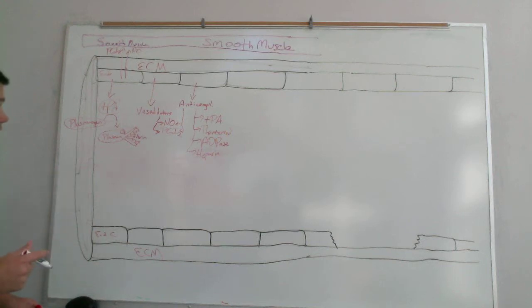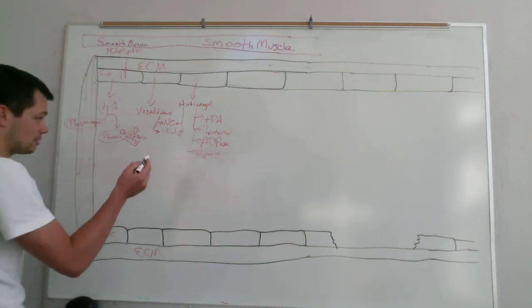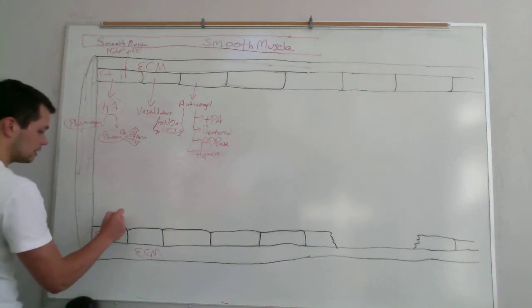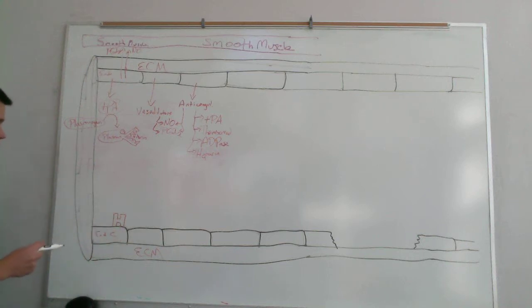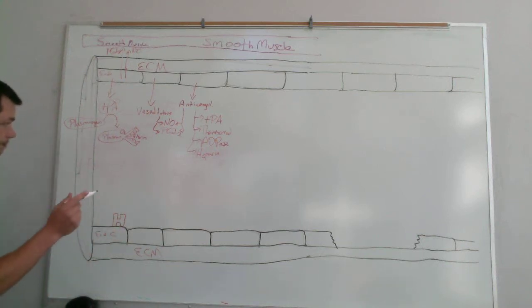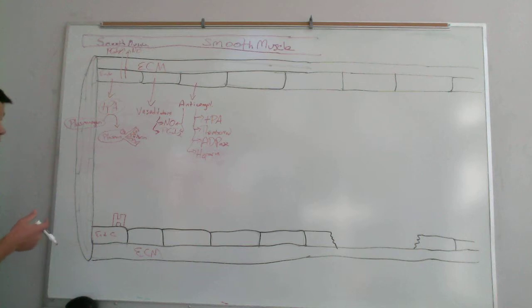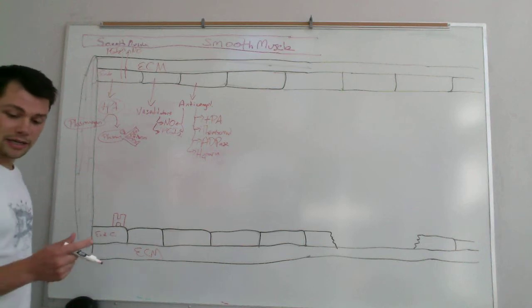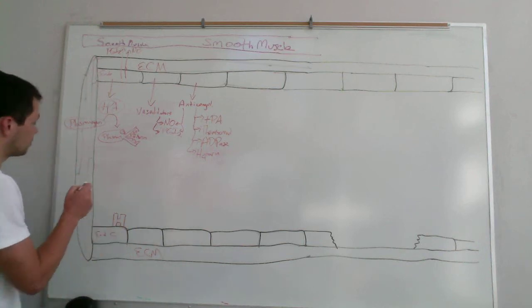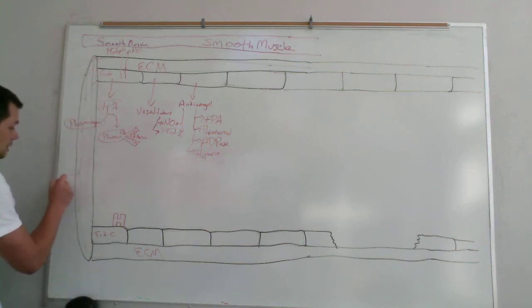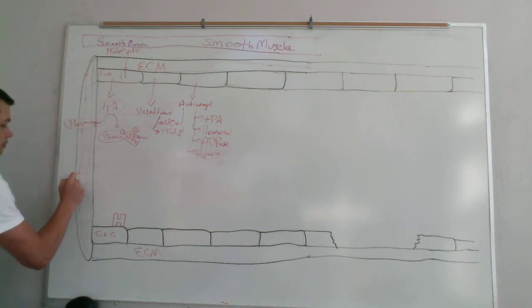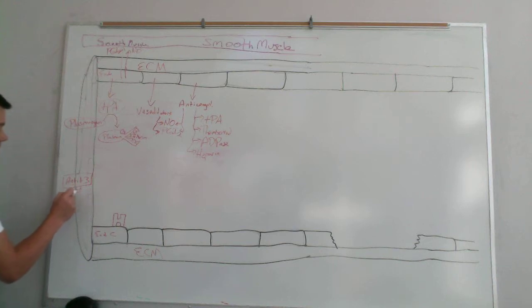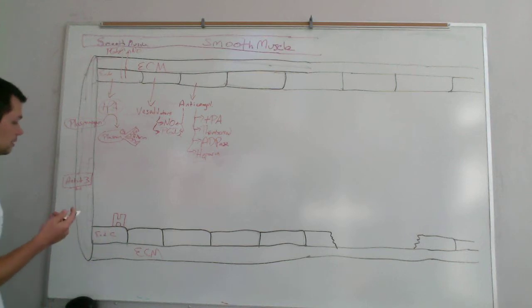So the next anticoagulant is heparin. And so heparin, also secreted by healthy endothelial cells, is a molecule that activates antithrombin 3, which is another enzyme produced by the liver. And antithrombin 3, it starts out in an inactive form. And then it's got this little ligand here that when it comes in contact with heparin, enables the conversion of it to its active form.